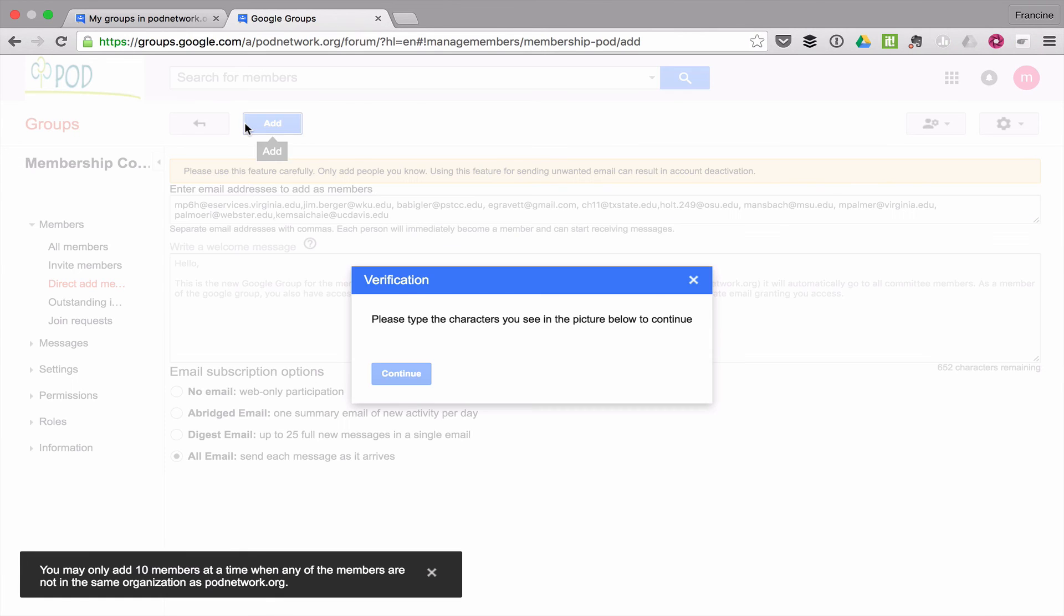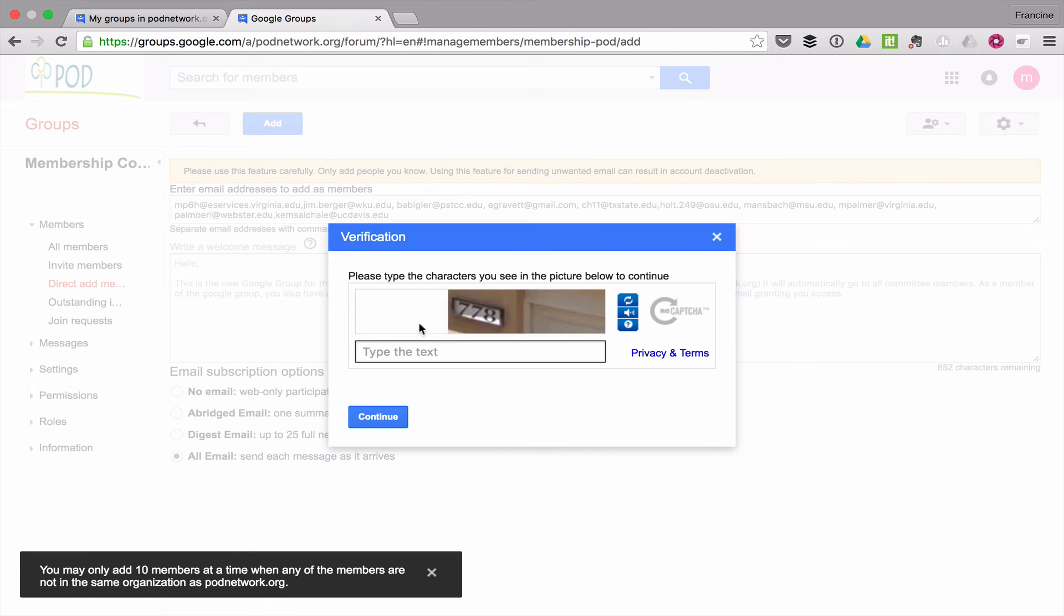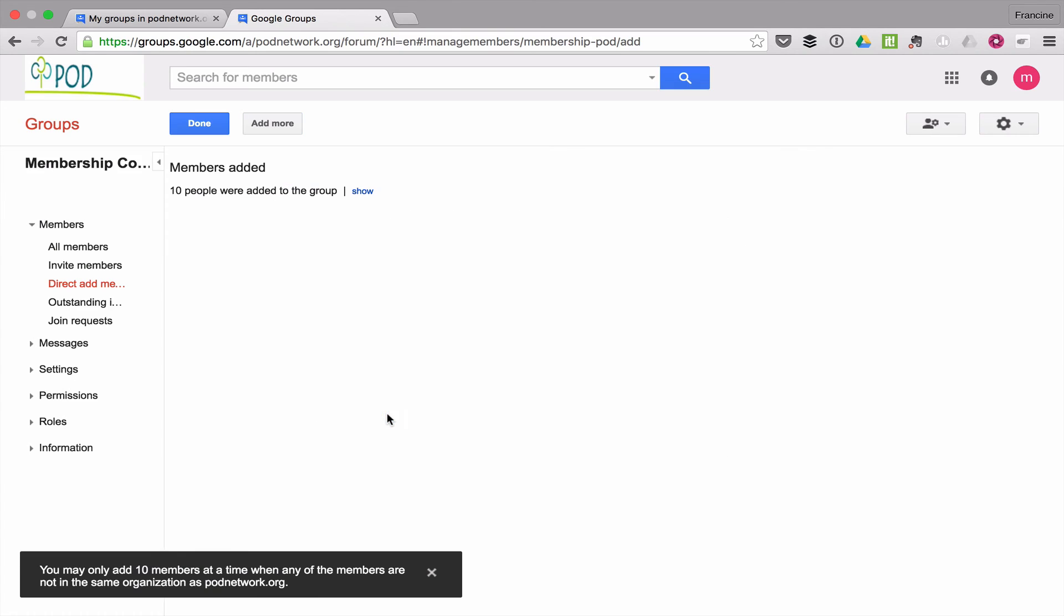Let's add these ten. This is to make sure I'm not a robot. Type in the characters in the picture below. Hit continue and they're added.